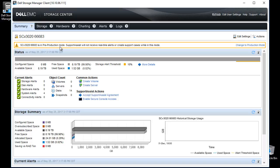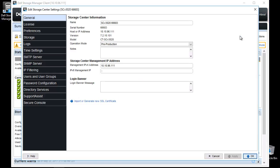To enter and exit out of maintenance mode, click on Edit Settings. In the General tab is the option to change the operation mode.